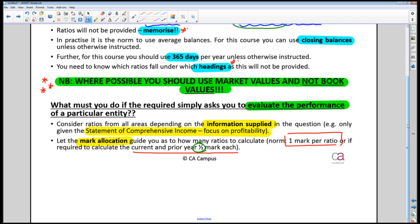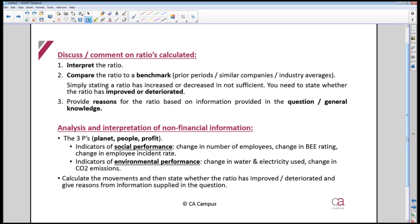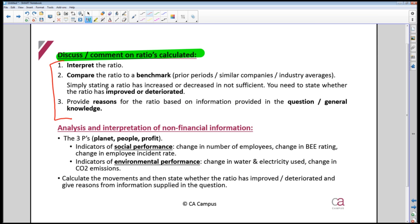Most students are comfortable with the calculation — if you haven't studied your ratios, study them. For the discussion, the first step is to interpret the ratio: tell the examiner what the ratio means. Often there are no marks for interpretation of simple ratios. For example, gross profit percentage is self-explanatory, so there won't be an interpretation mark for that.